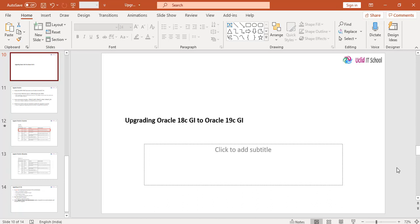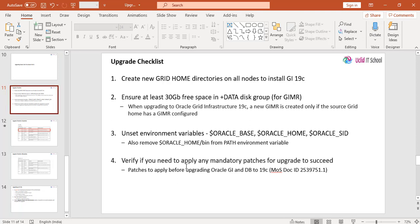In this session we will upgrade Oracle 18c Grid Infrastructure to Oracle 19c. Let us see the checklist for upgrading the Grid Infrastructure to Oracle 19c. First, you need to create a home directory for Oracle 19c Grid Infrastructure, where you will be installing Grid Infrastructure 19c on both the nodes.